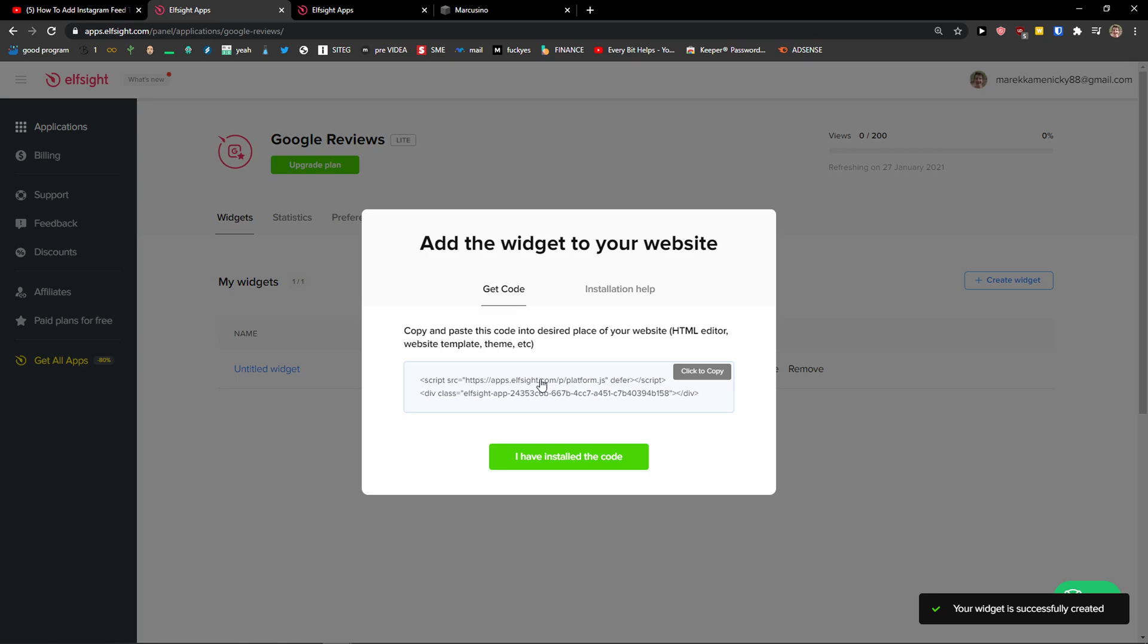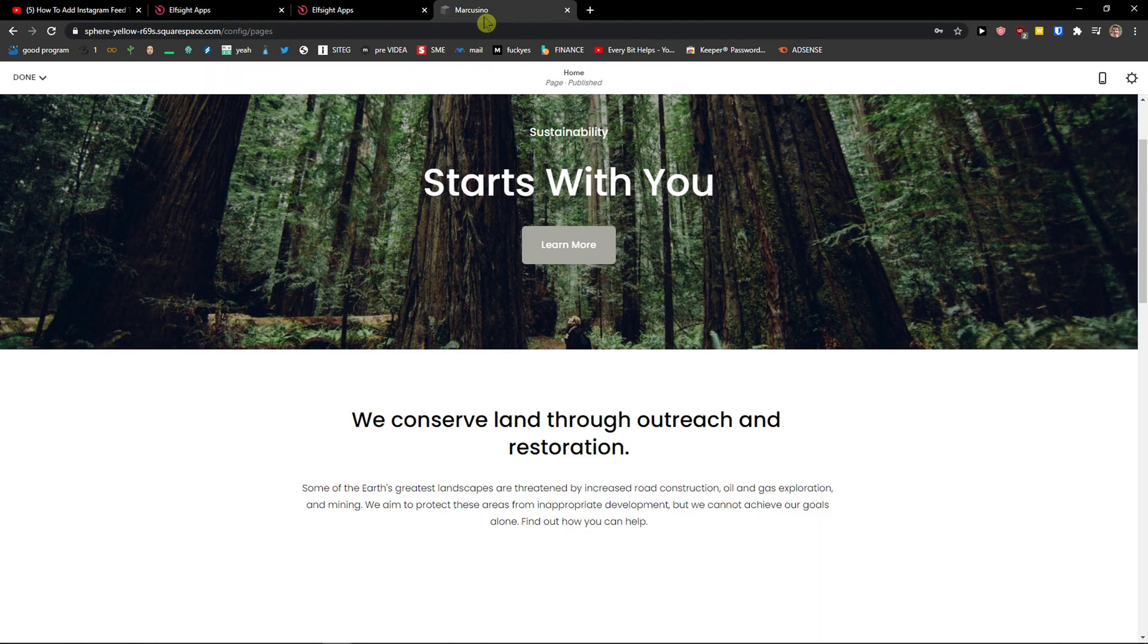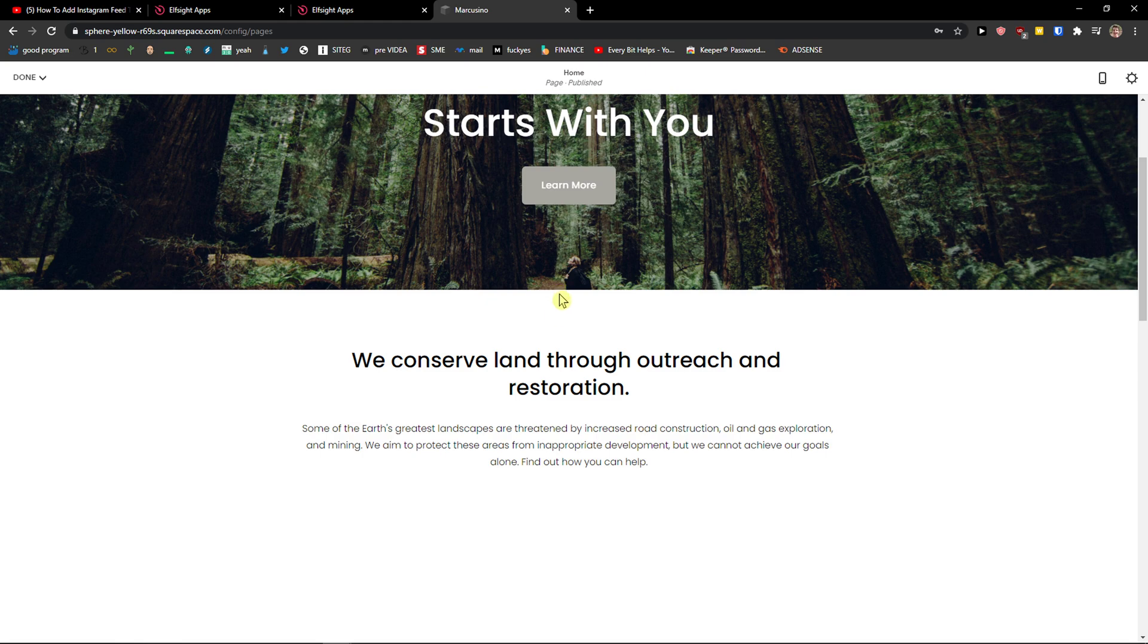Right after I have it, I will just copy the code. And what I have to do is really simple.